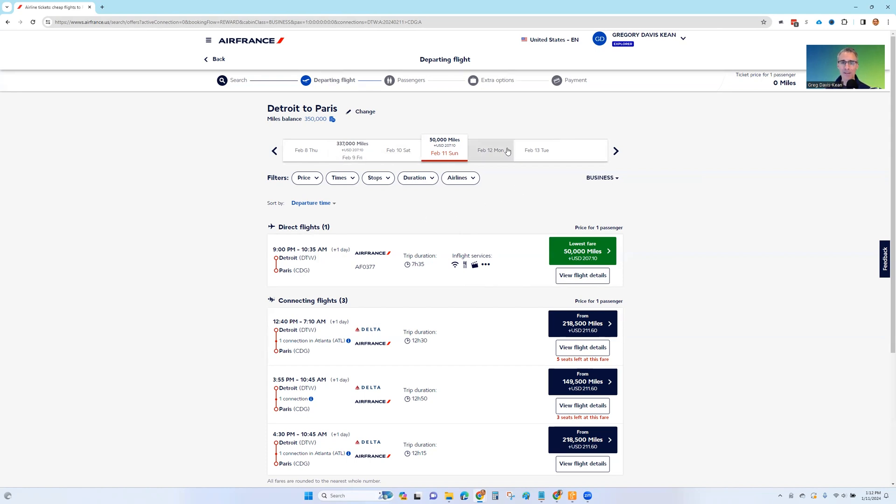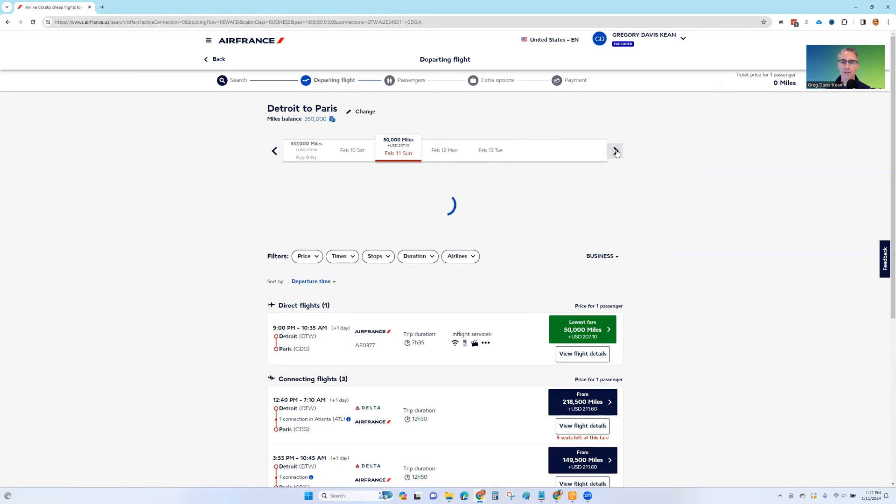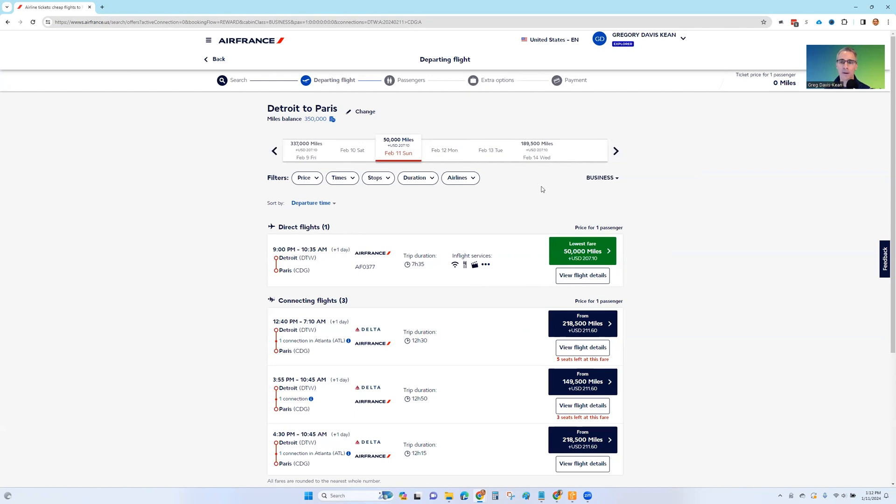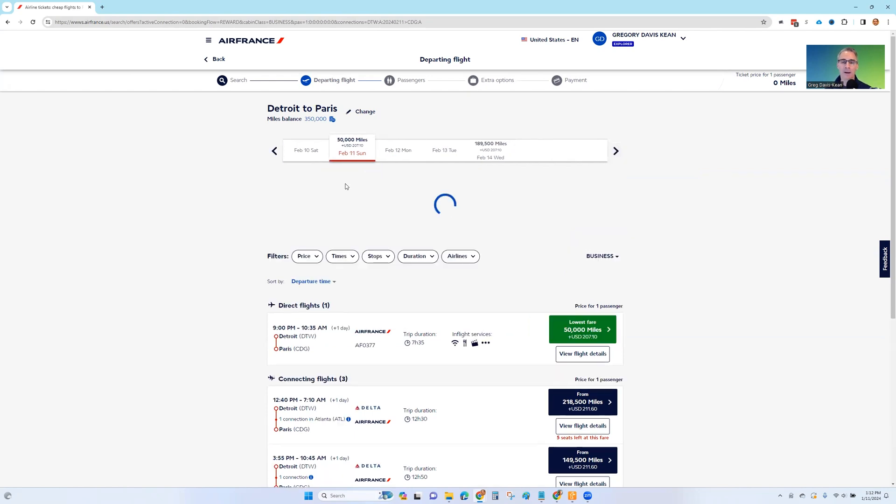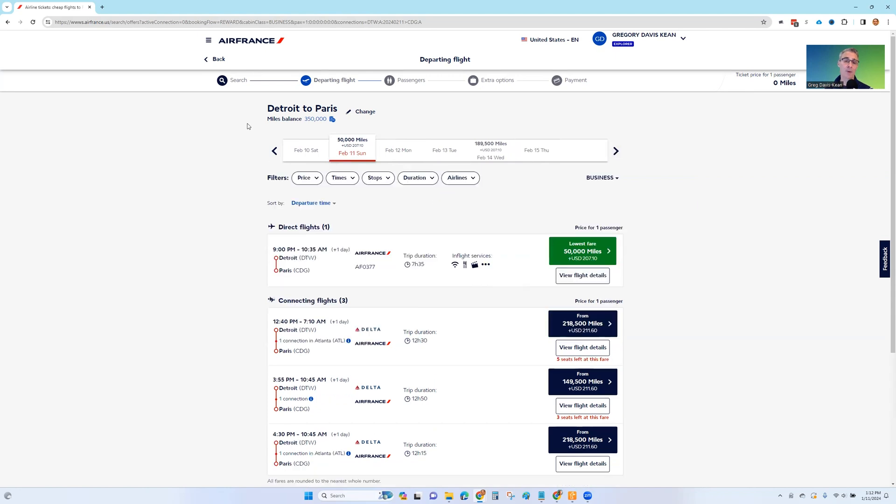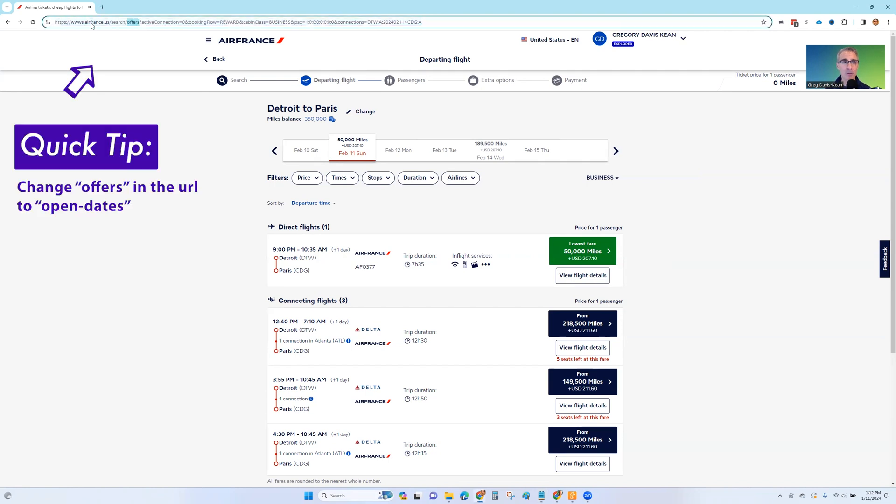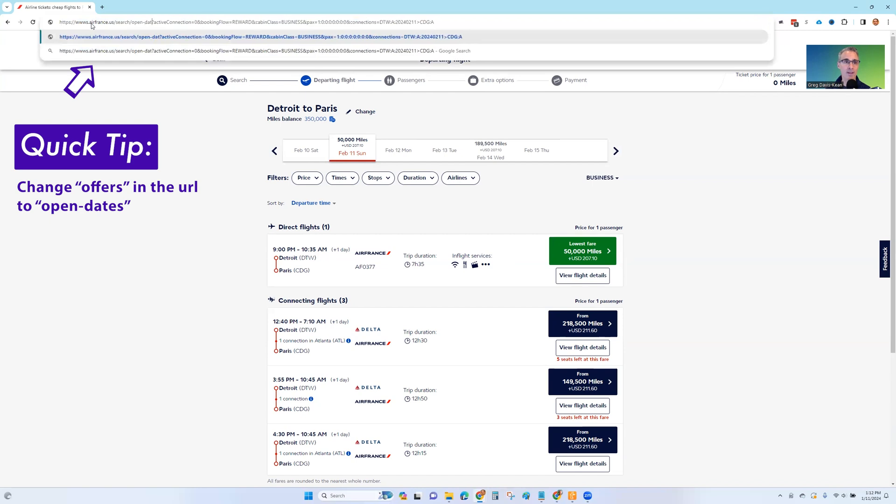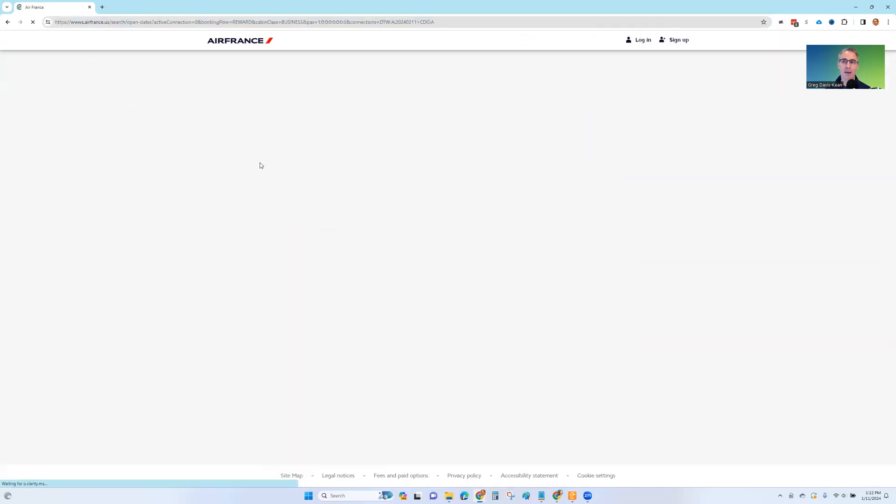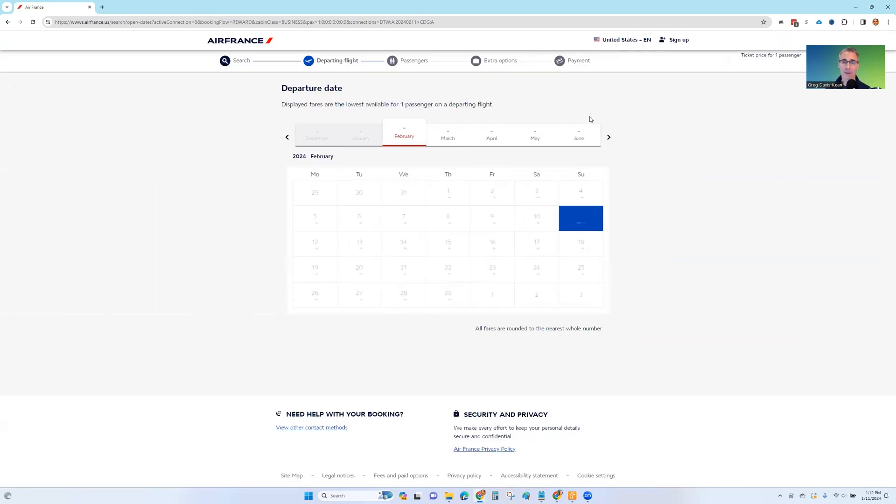Now, notice up here, let's say we decide, oh, no, I can't fly on February 11th. I want to look at a different date. You can sort of scroll one week at a time by clicking these arrows, really one day at a time, by clicking these arrows. But that's a real pain. What if you want to look further out? Here's a little trick to quickly jump back to the calendar. Because one way is to go all the way back to the beginning and delete the date again. Another way is to go up here to the URL bar and change where it says offers. Change that to open dates and press enter. And that'll bring you right back to the calendar, to the monthly calendar.